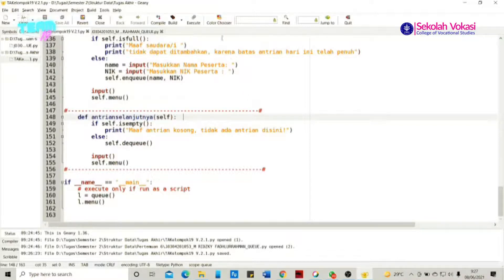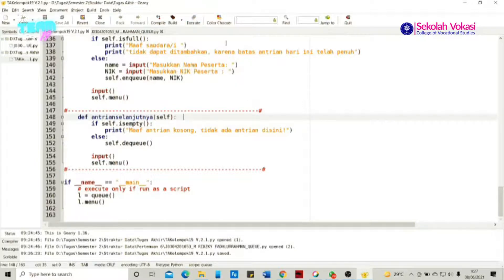Berikut ini adalah tampilan codingan secara keseluruhan, di mana terdapat def menu, is_empty, is_full, enqueue, dequeue, visualisasi, pilih_menu, lihat_data, tambah_data, dan antrian_selanjutnya. Kemudian tahap selanjutnya adalah pengetesan codingan. Apabila kalian membuka menggunakan aplikasi ini, kalian bisa langsung mengklik tab icon di atas bertuliskan Execute.